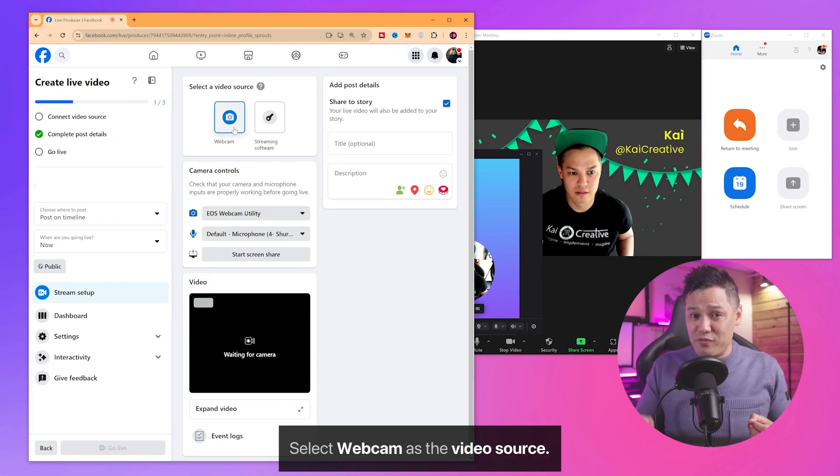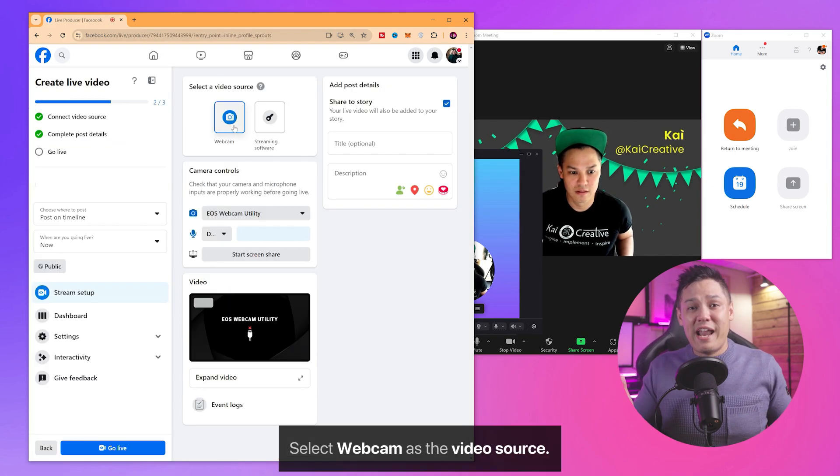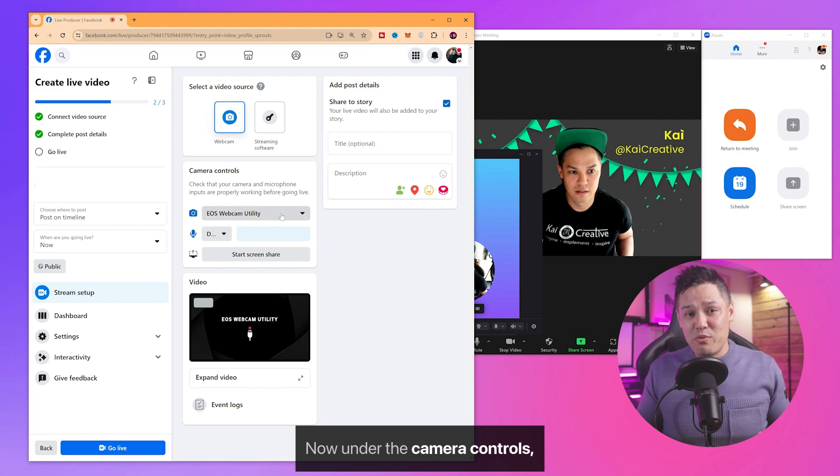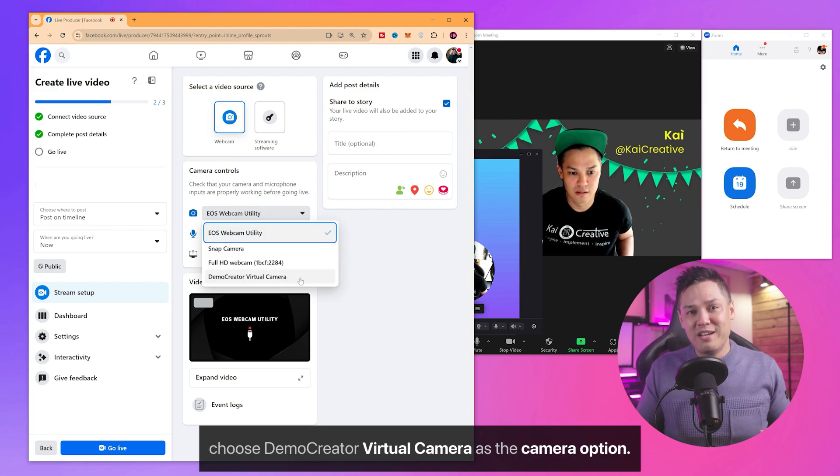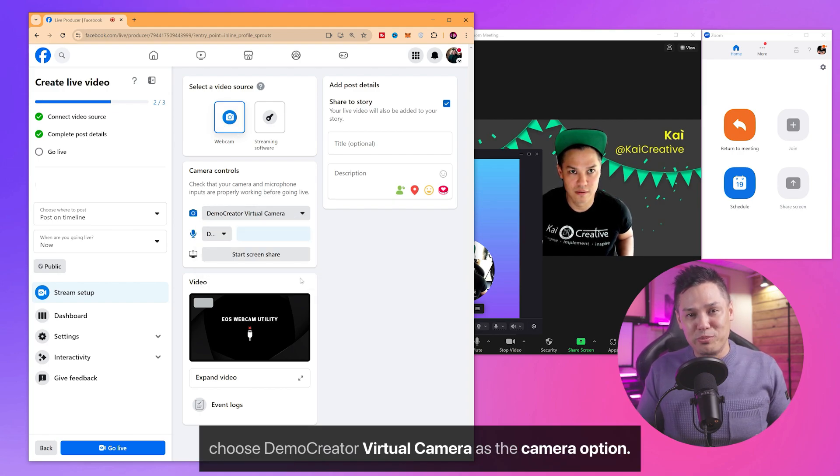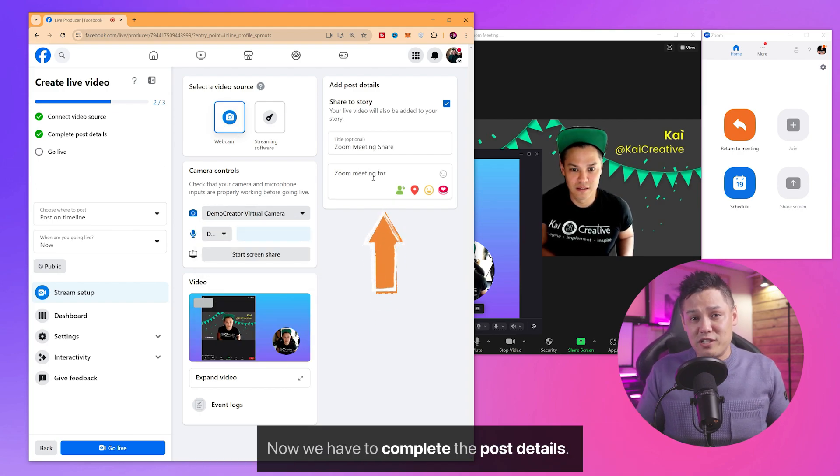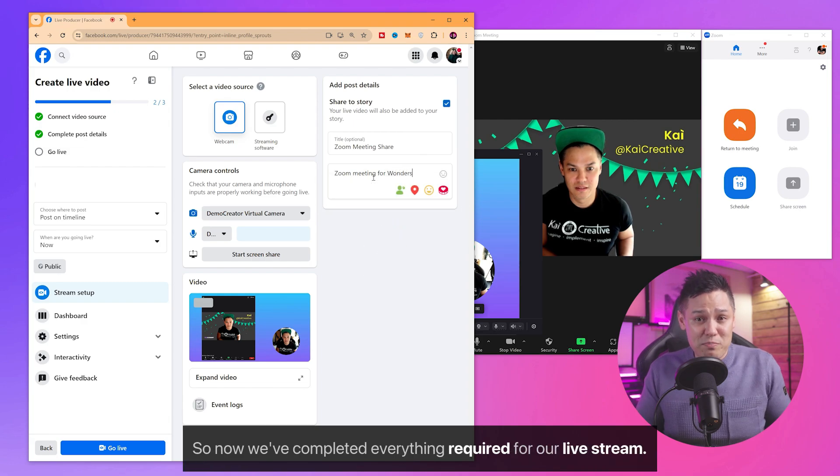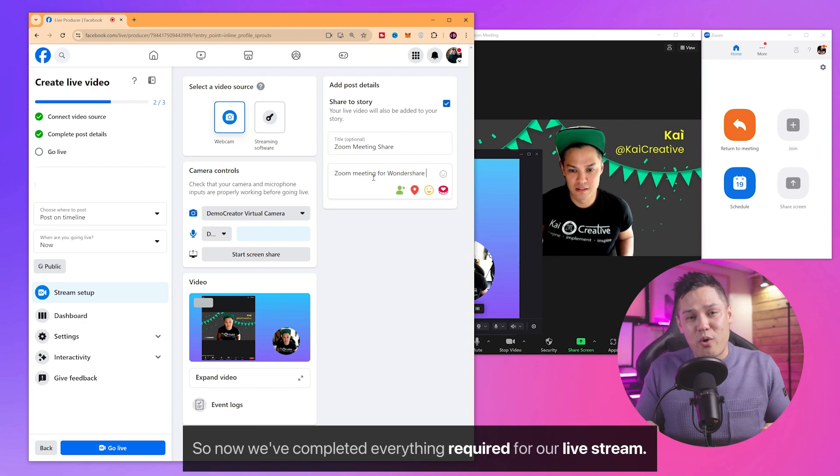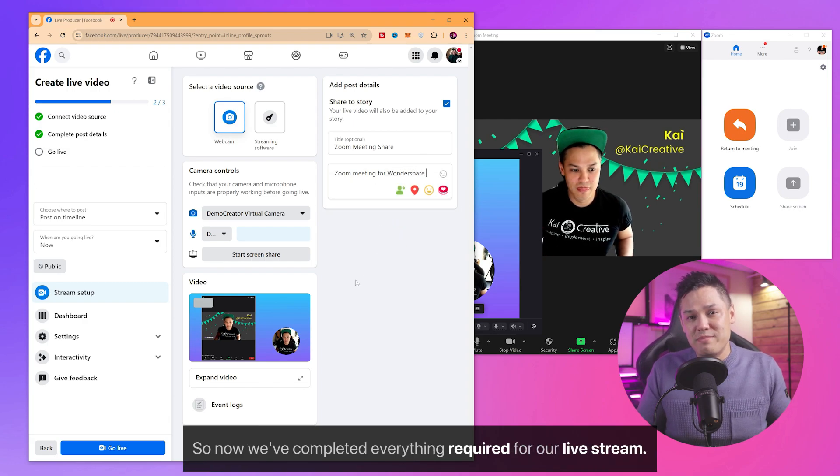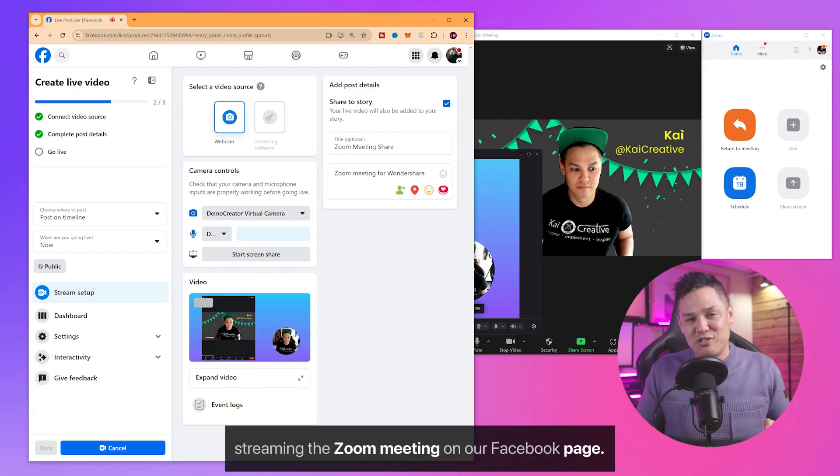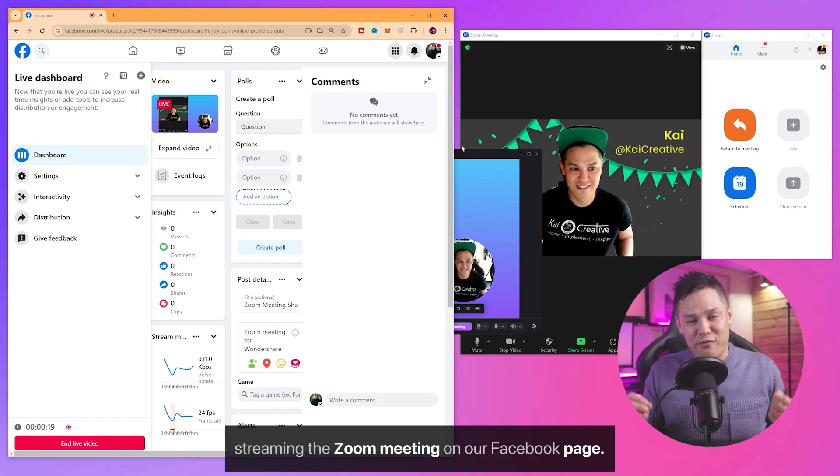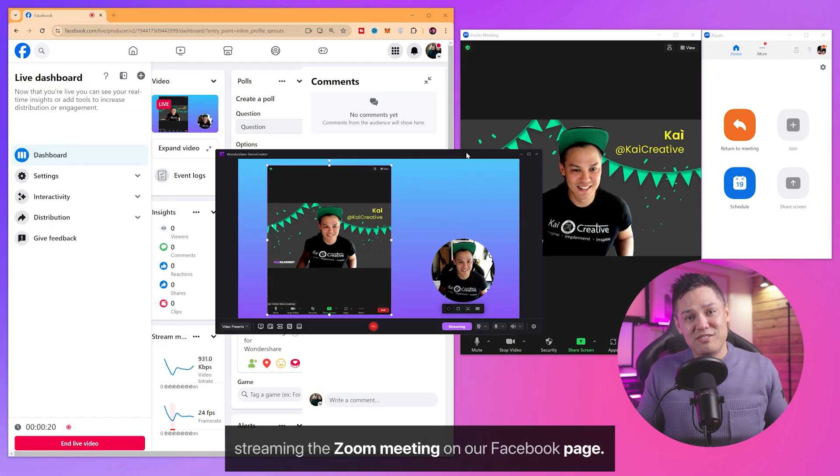Select Webcam as the video source. Now under the Camera controls, choose Demo Creator Virtual Camera as the camera option. Now we have to complete the post details. So now we've completed everything required for our live stream. Let's click on the Go Live button to start streaming the Zoom meeting on our Facebook page.